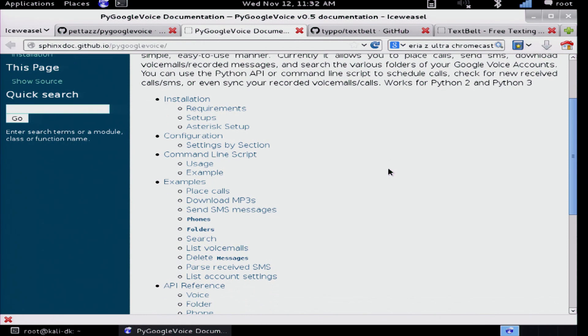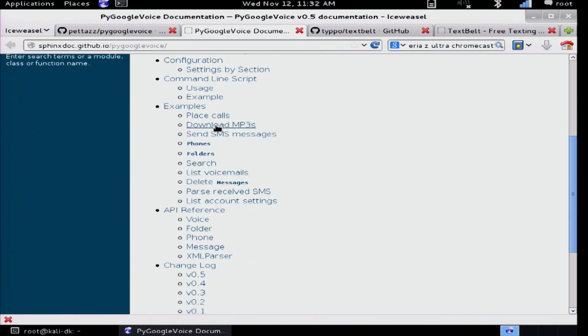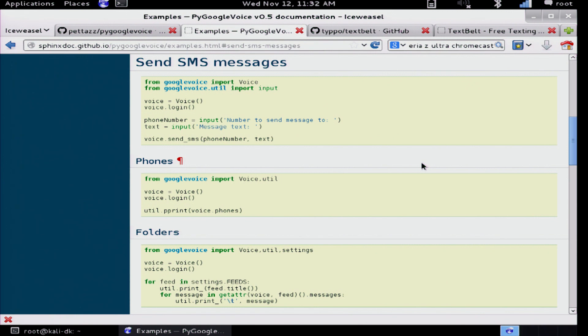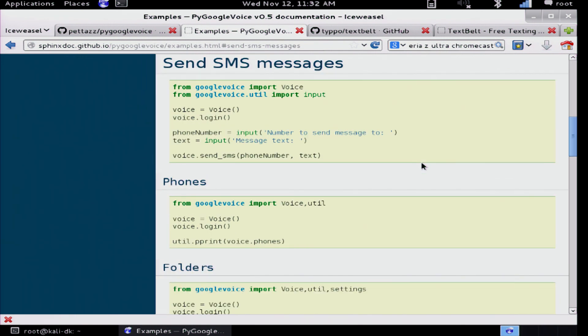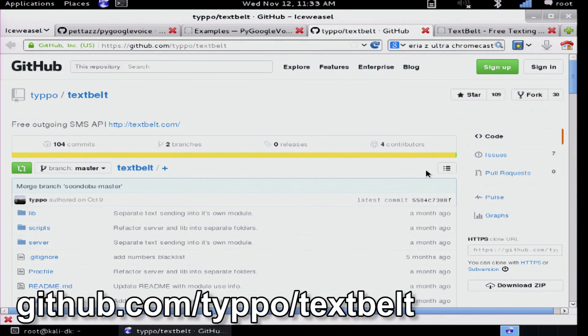Which is really sad because we could have — look at this, this is so fantastic. There are examples here of checking your inbox or sending SMS messages with Python. That is freaking sweet. Look at how easy that is. So then it occurred to me we could probably do this another way. So I kept on looking around and that's when I found this other awesome tool on GitHub called Text Belt.